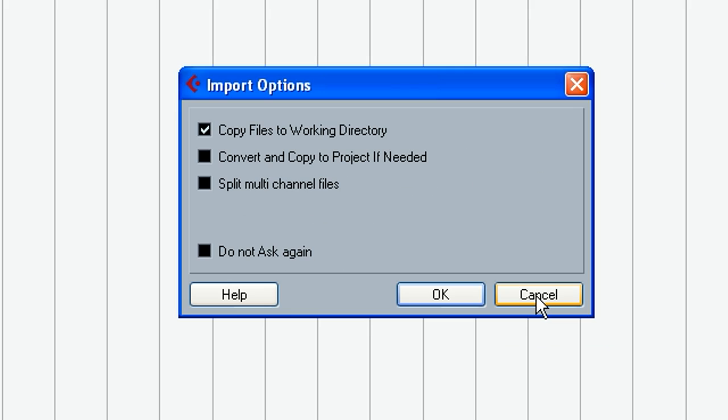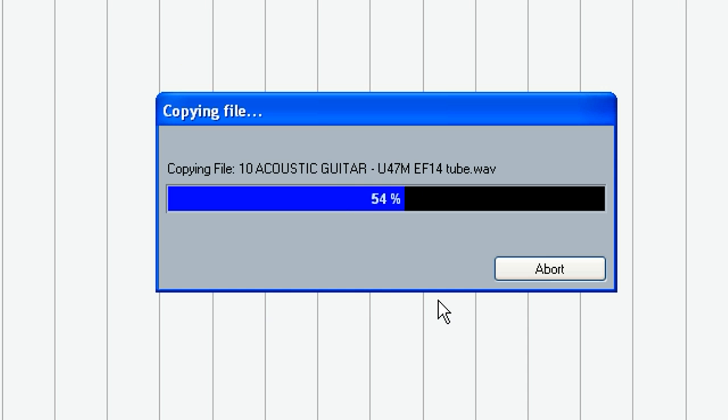Now we're going to go ahead and hit Open. Brings us up this Import Options dialog. We do want to copy files to the working directory. If you're copying them off a DVD or CD, without copying them to the working directory, the drive's not going to keep up. You're not really going to get any playback. We need to copy to a hard drive that's going to be working where we can work on them. So we want to go ahead and hit OK. And that'll be importing all these in here.